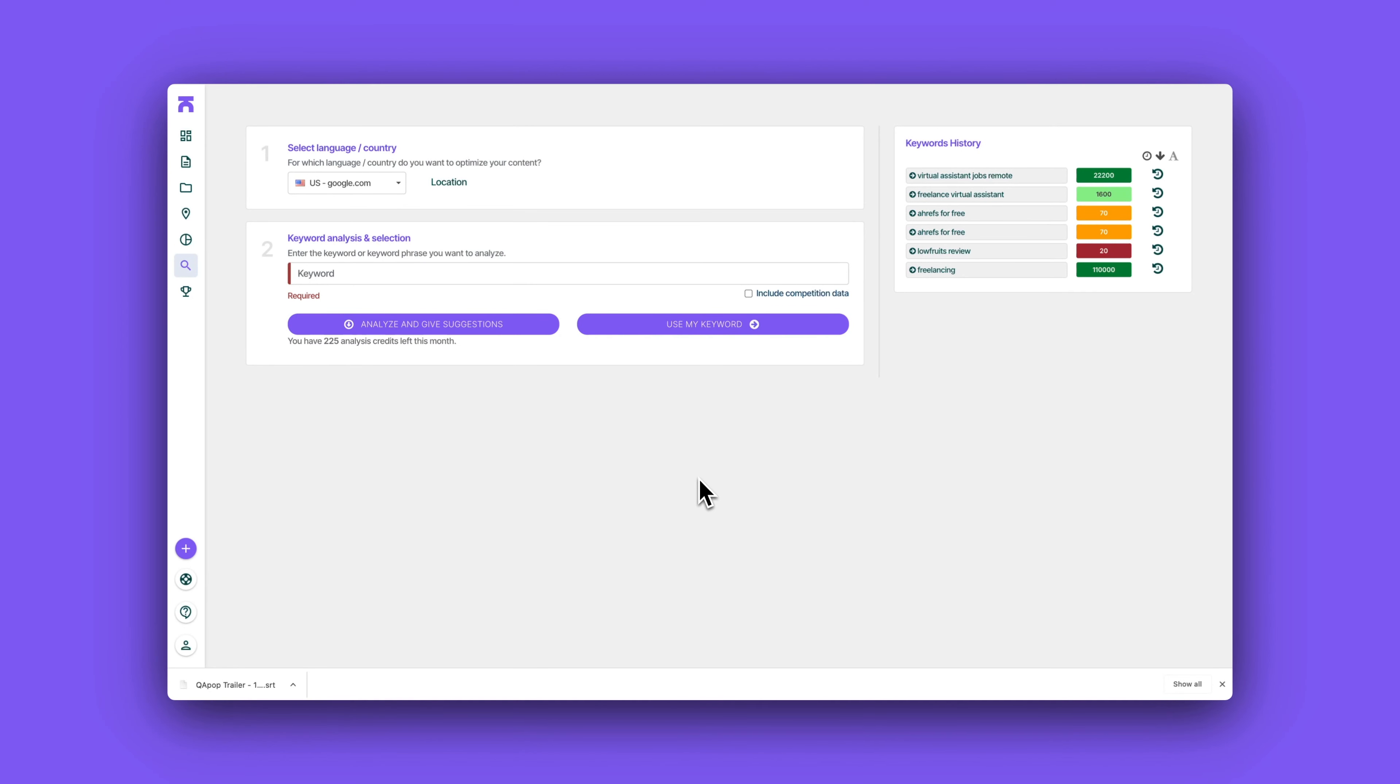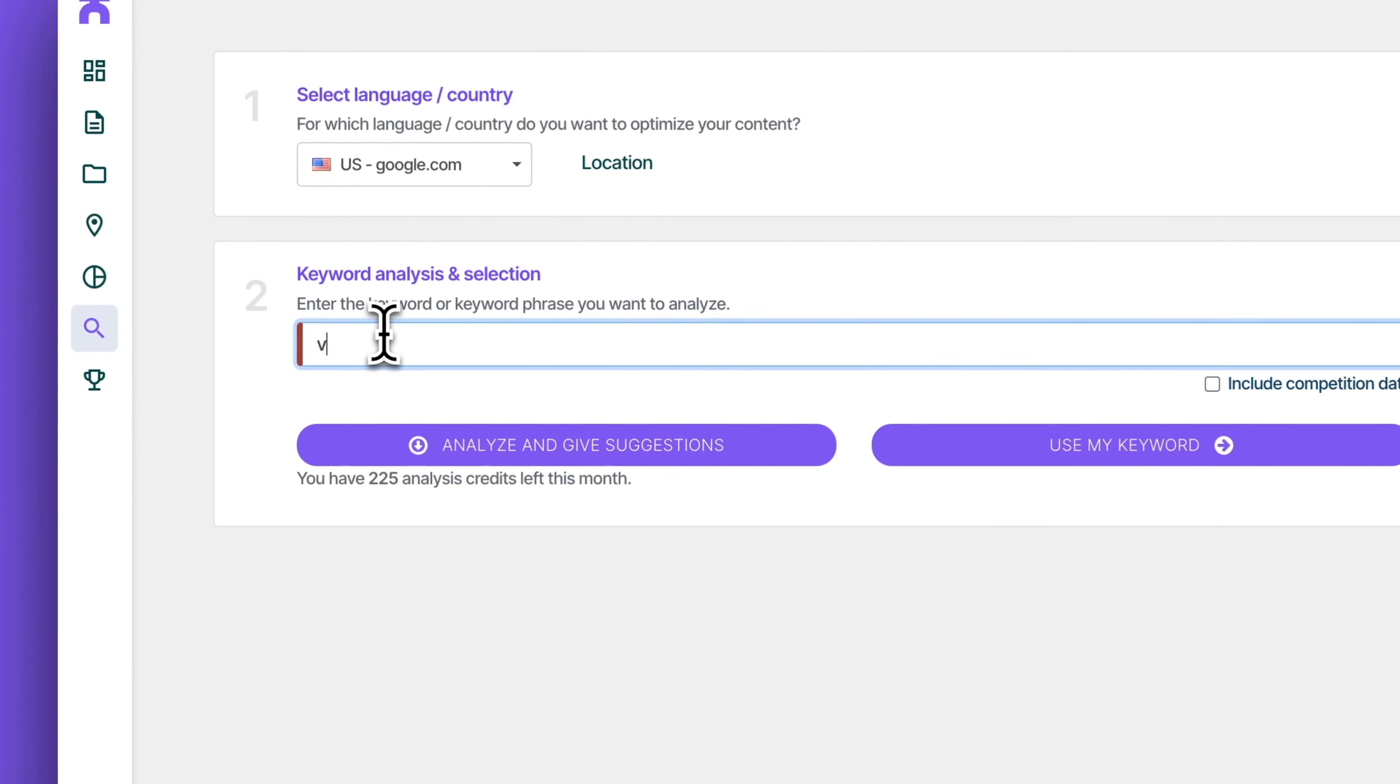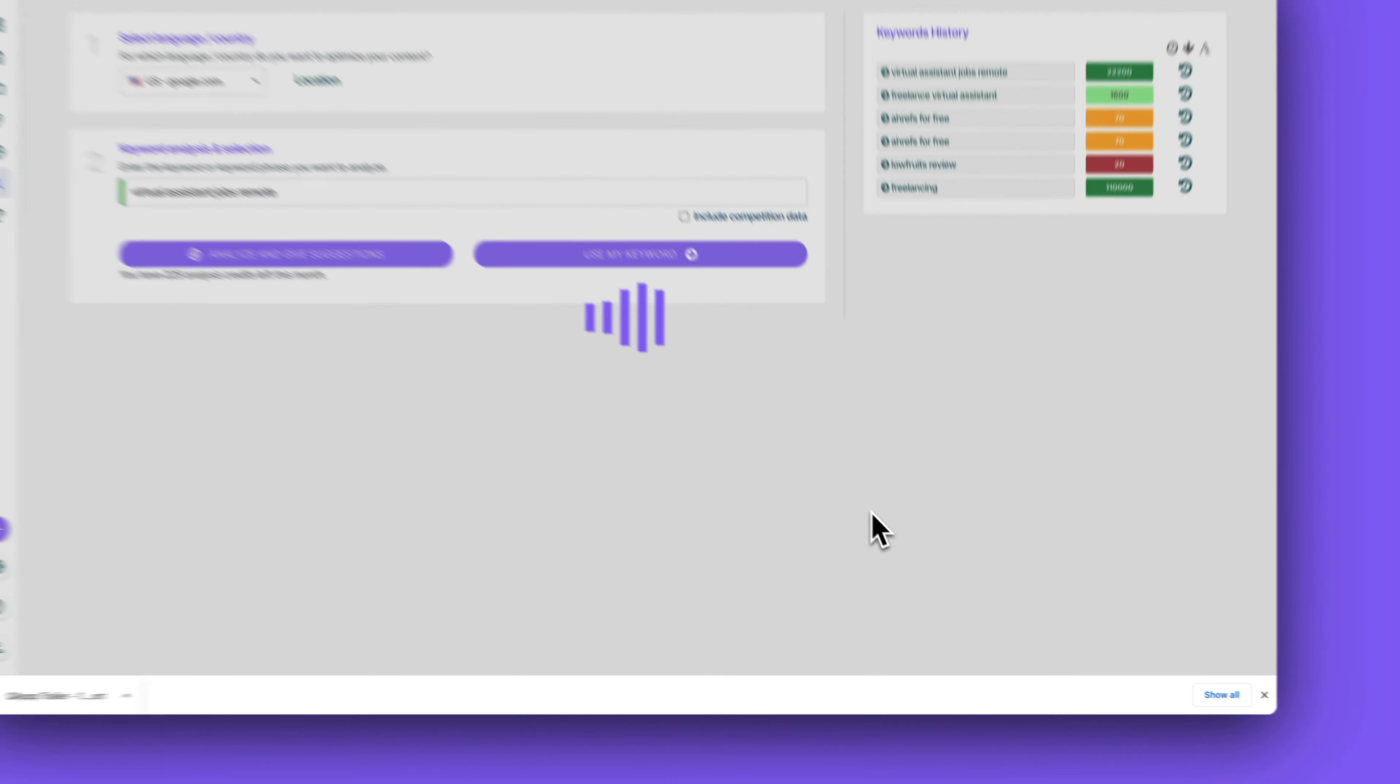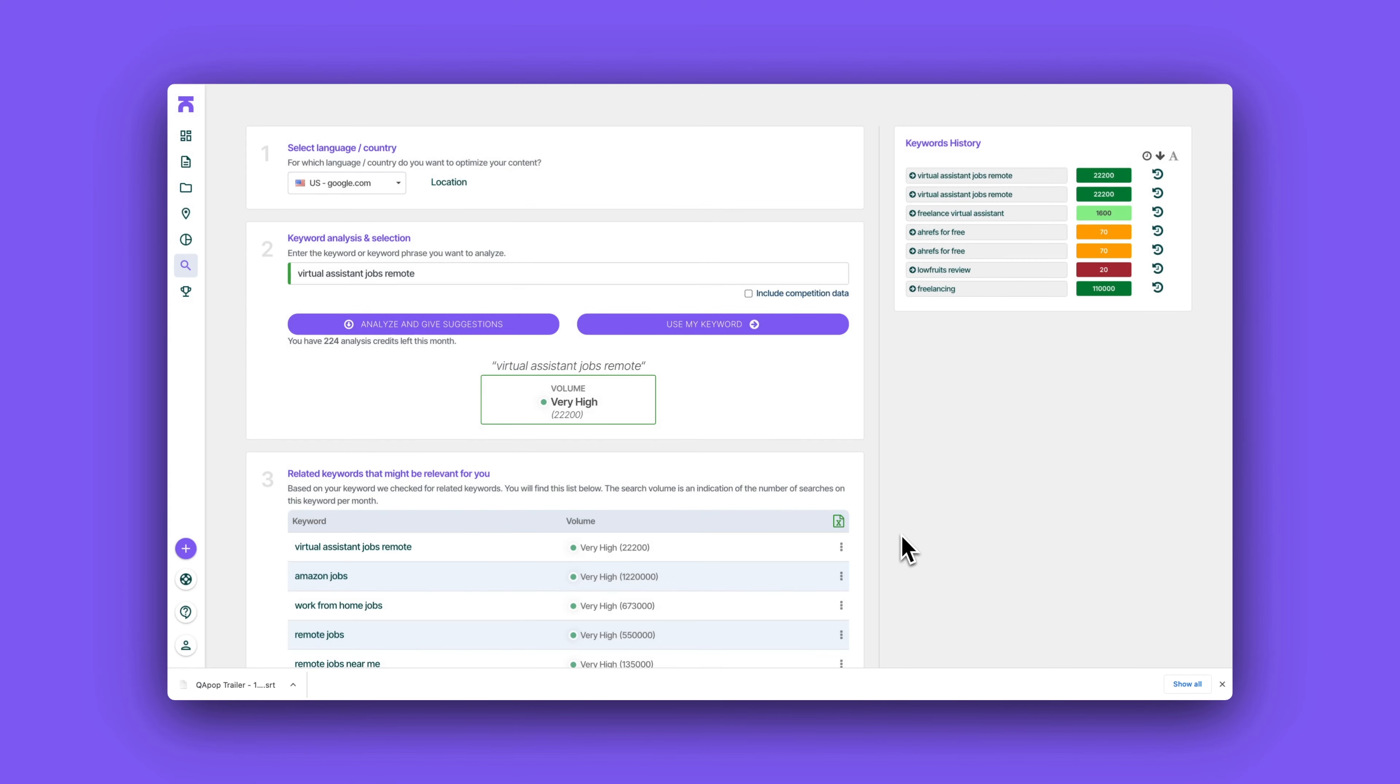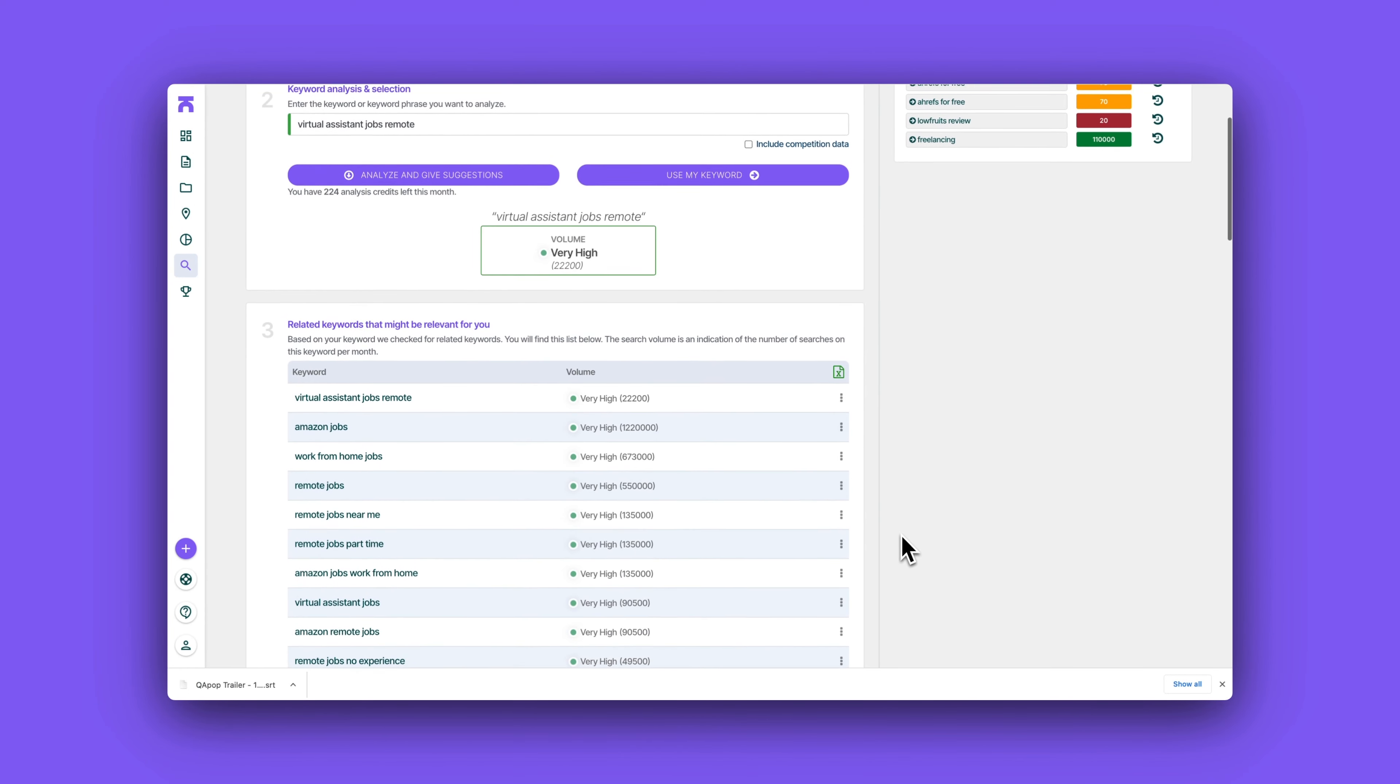Here you can enter either your seed keyword or the keyword you know you want to write about, and then you can either see suggestions around your keyword or you can simply just start typing and writing about your keyword with creating this content optimization report.